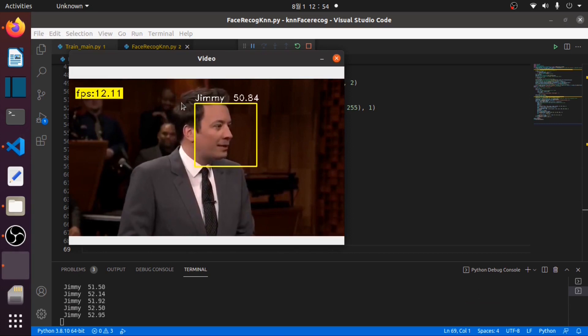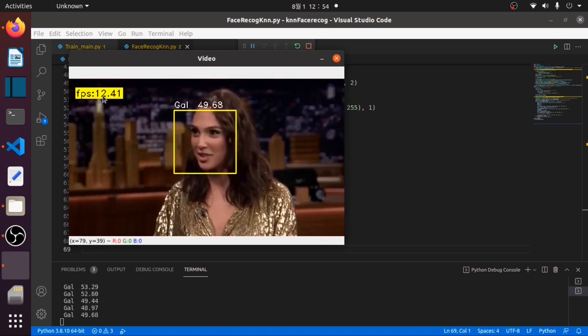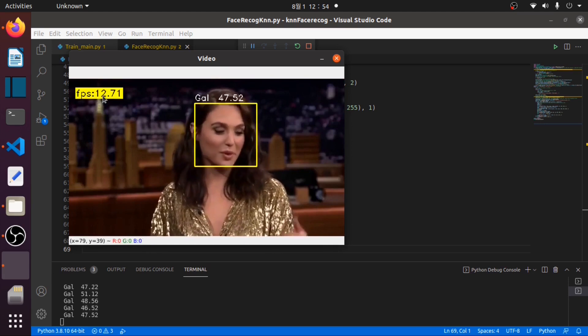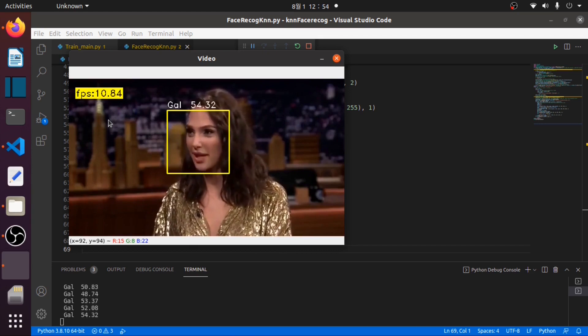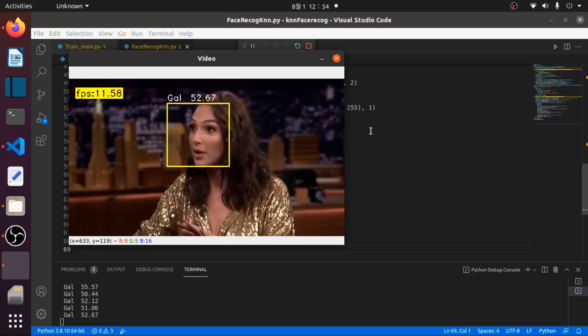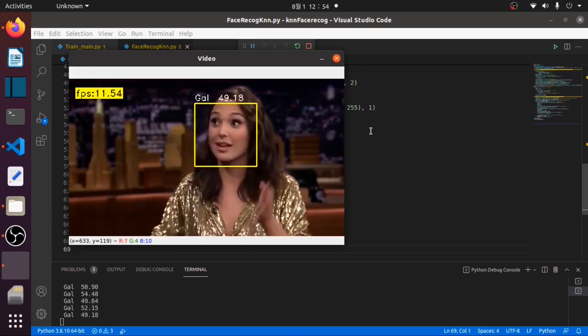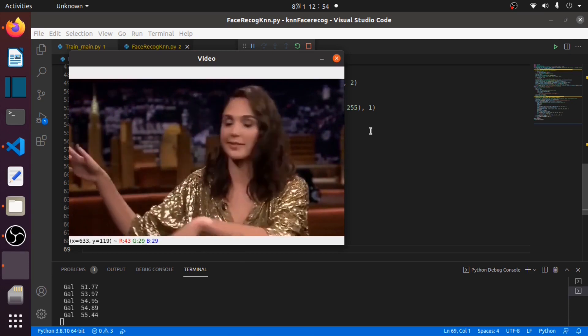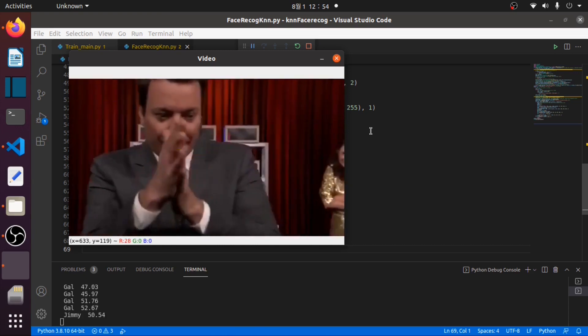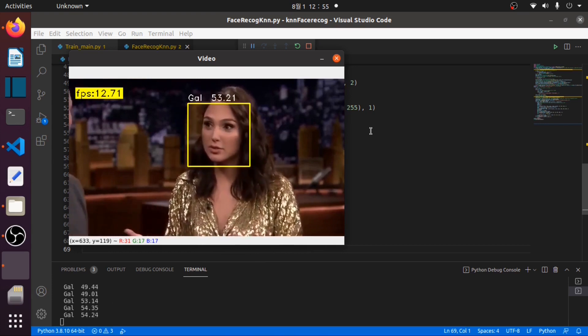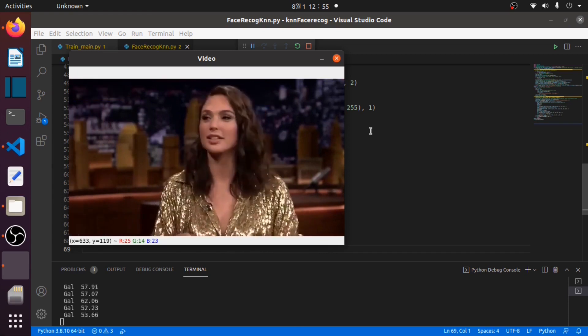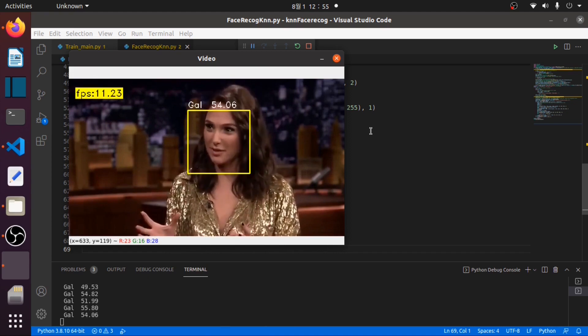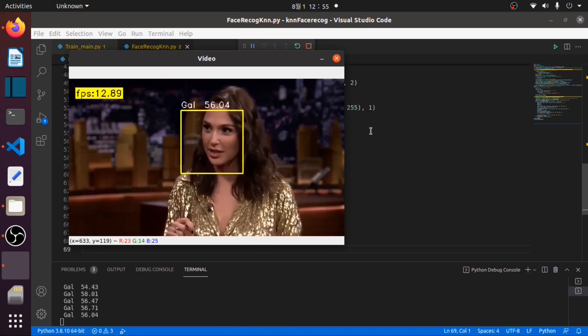As you can see, it now has the accuracy value and FPS value. Thank you.